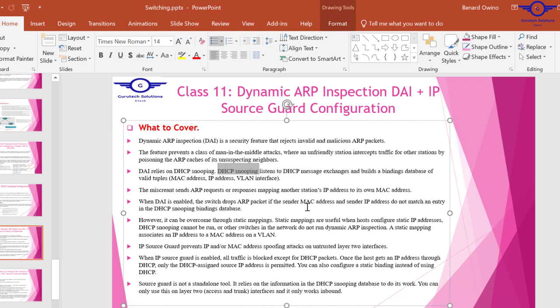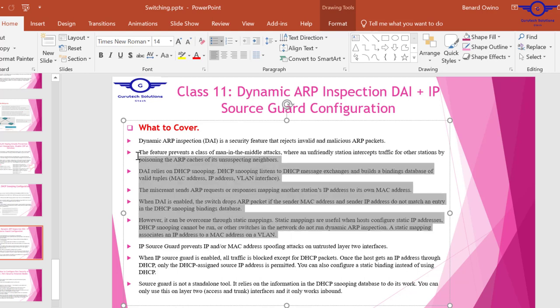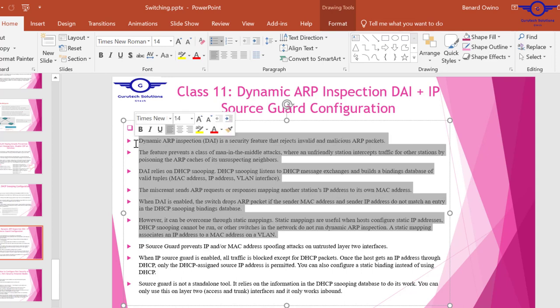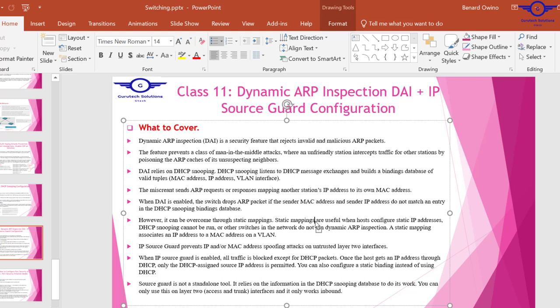Let's go to IP source guard. IP source guard prevents IP or MAC address spoofing attacks on any untrusted layer 2 interfaces. When we're doing DHCP snooping configuration, we configure ports as trusted or untrusted. On those untrusted ports, IP source guard will prevent spoofing.